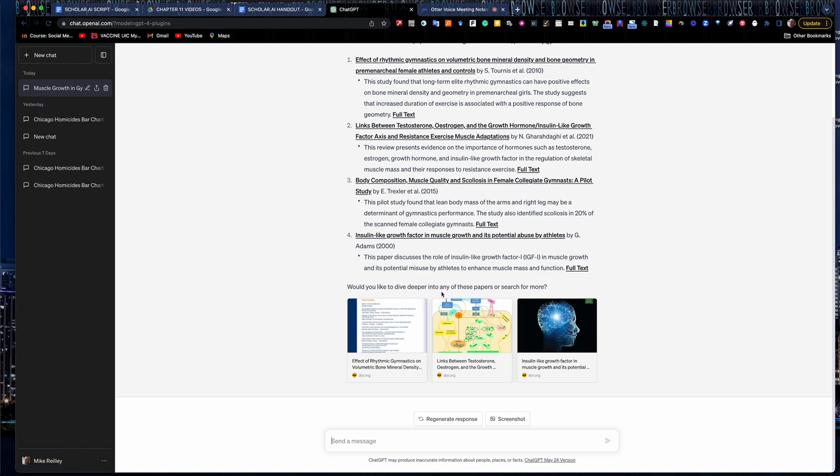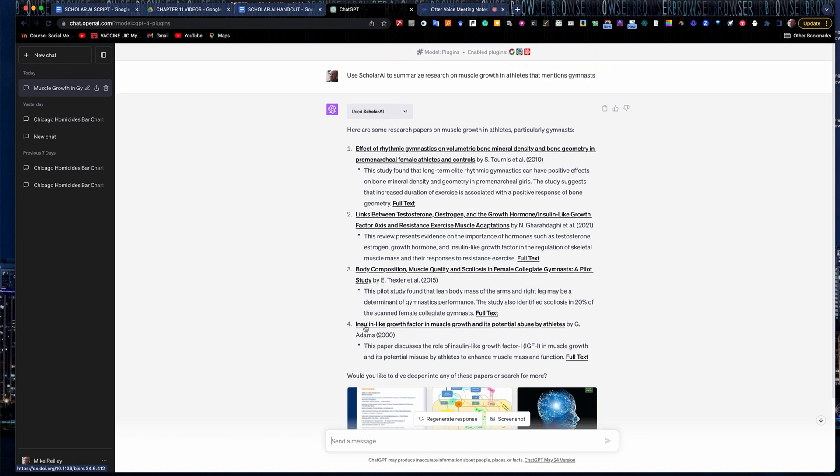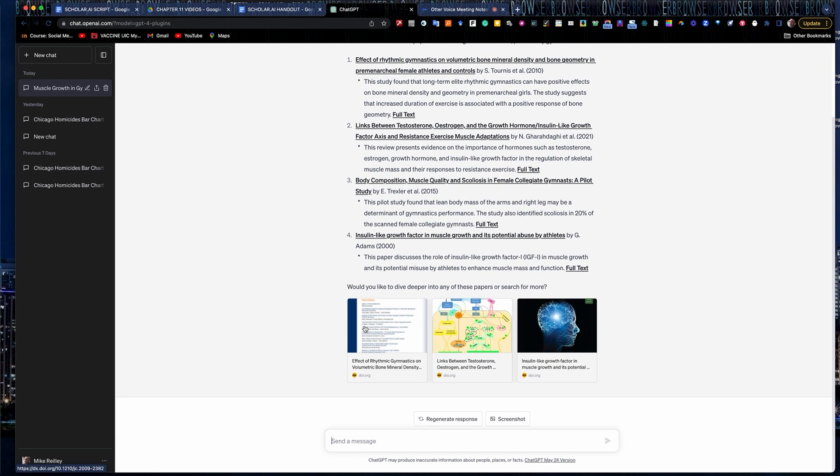Notice it gives you some of the other articles down here at the bottom. It asks you if you want to dive a little deeper into any of these papers or search for more. Lists a few others there, which is nice. Gives you some kind of alternate prompts that you can use.